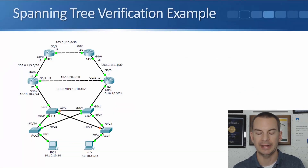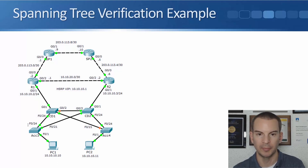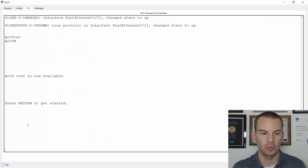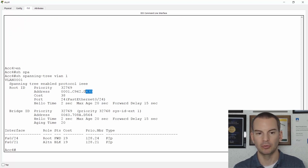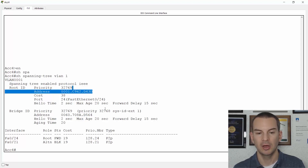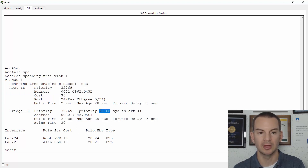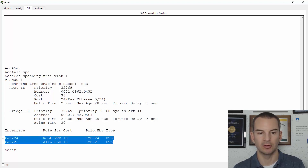The last switch to look at is Access 4, which is forwarding on FastEthernet 0/24 — the root port — and blocking on FastEthernet 0/21. Running 'show spanning-tree vlan 1' on Access 4 in the lab, it also agrees that the root bridge is Access 3. This switch's MAC address begins with 0060, which is higher than the root bridge's. All switches are using priority 32768. The root port is FastEthernet 0/24 with a cost of 38 to the root bridge. We're forwarding on 0/24 and blocking on 0/21.